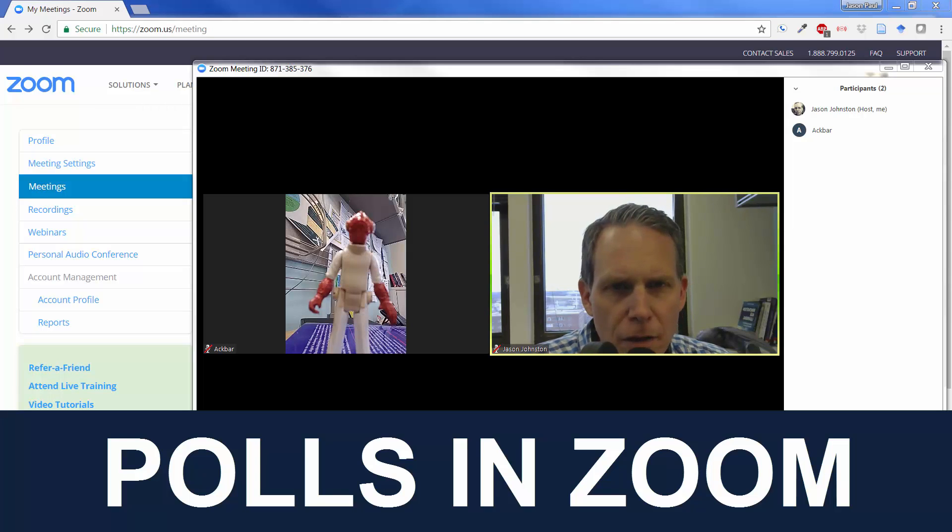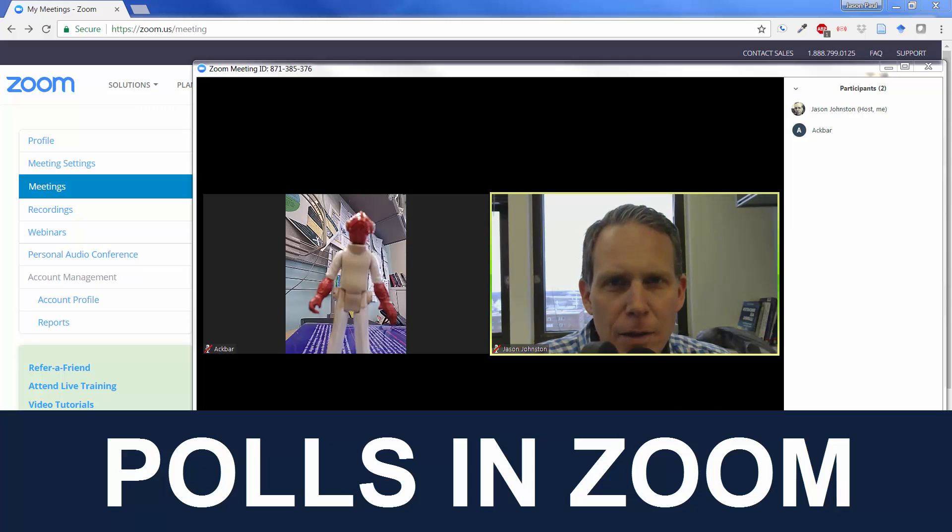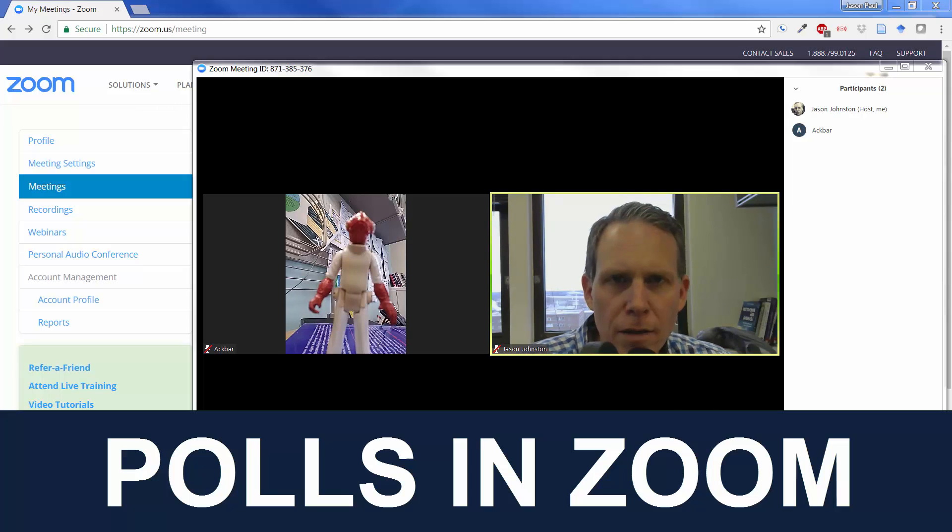Hey, this is Jason Johnston, Instructional Designer at University of Kentucky, and I'm here Zooming with Admiral Ackbar. Today we're going to demonstrate how polling works in Zoom.